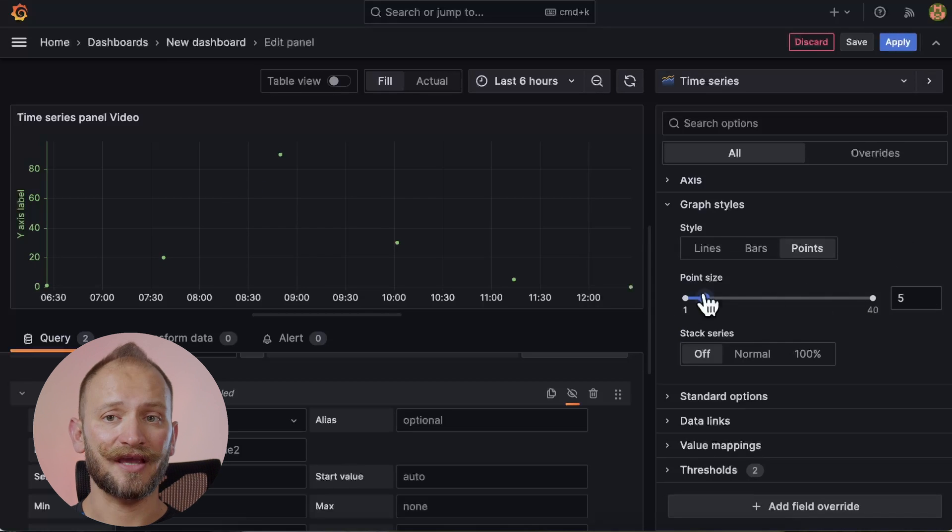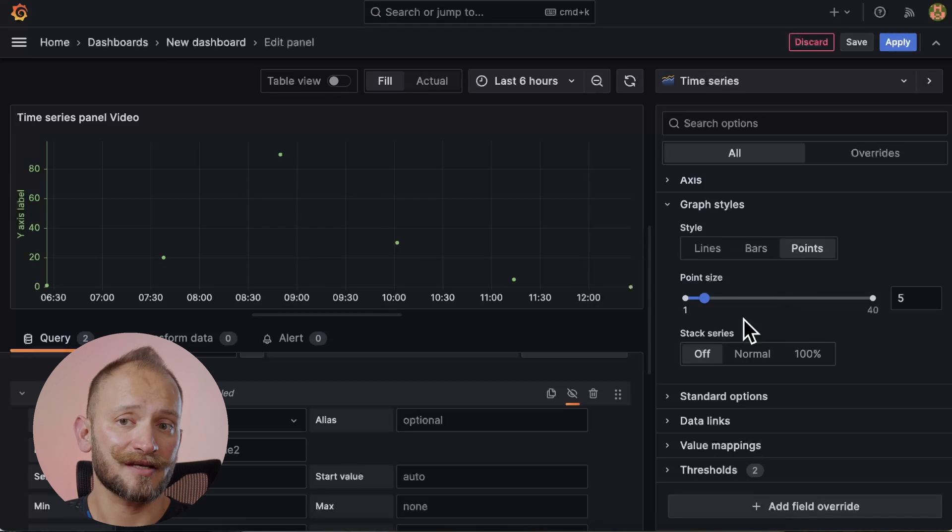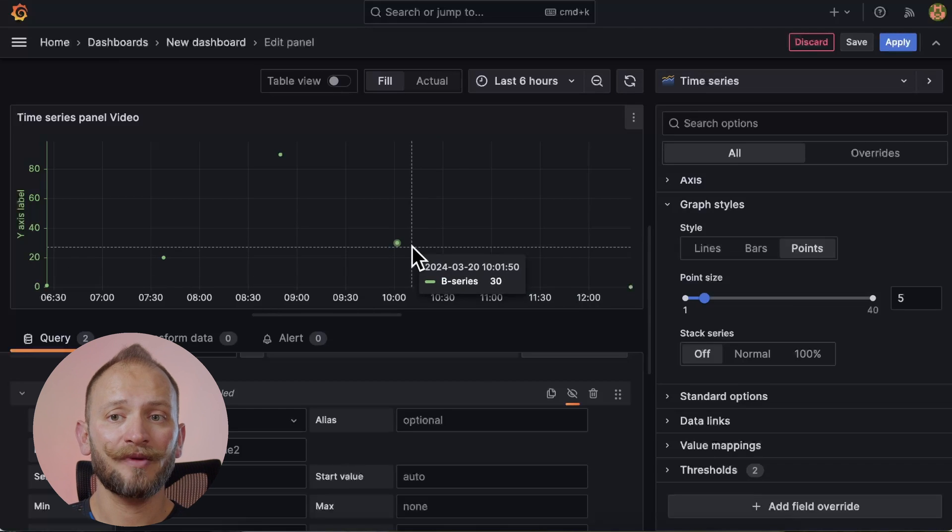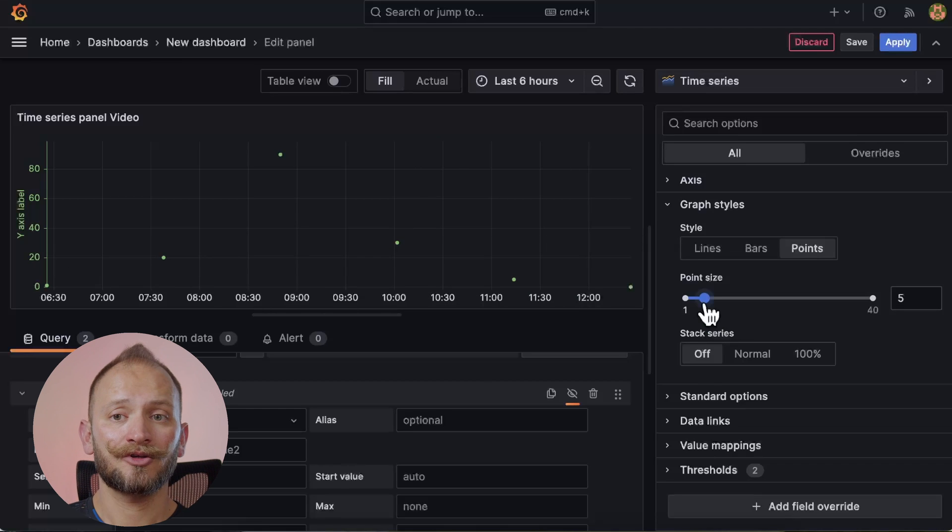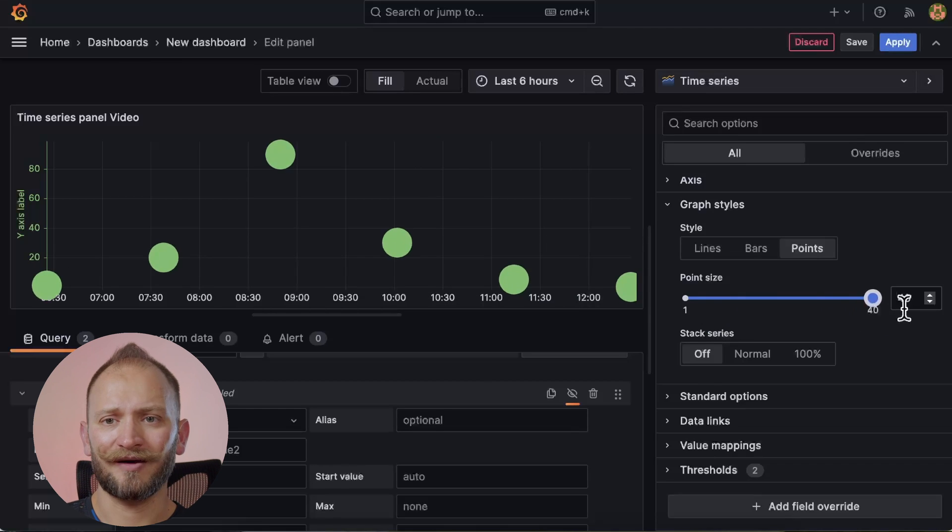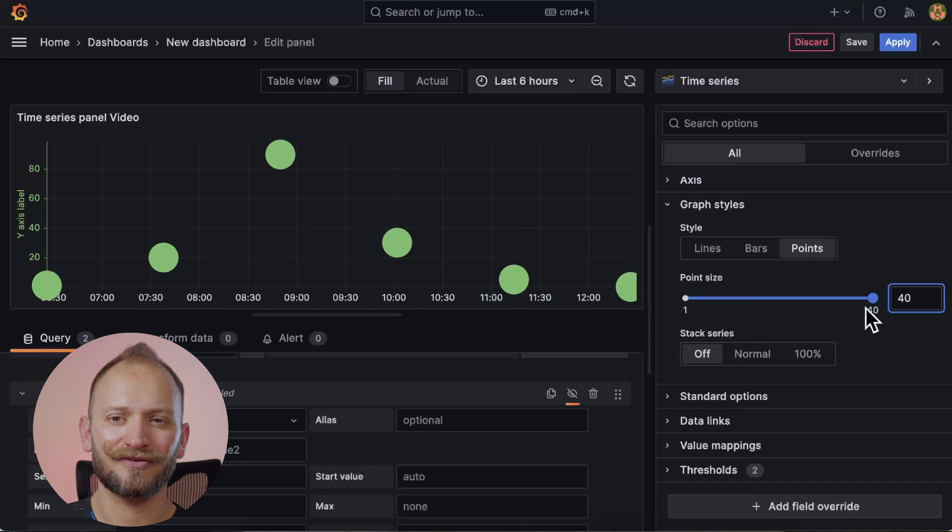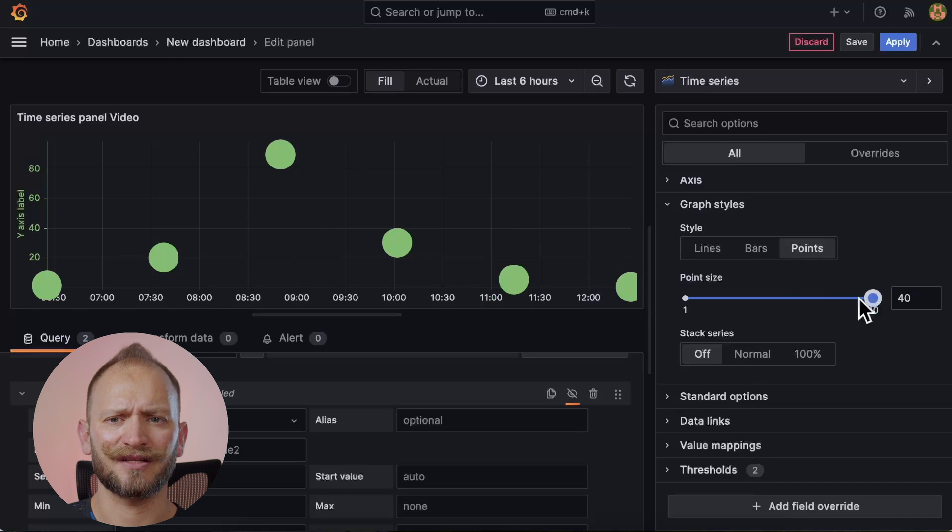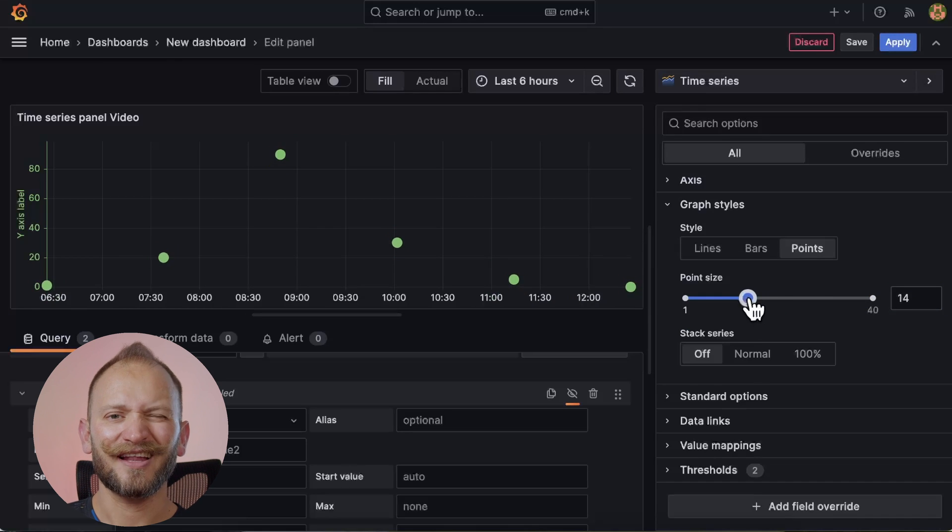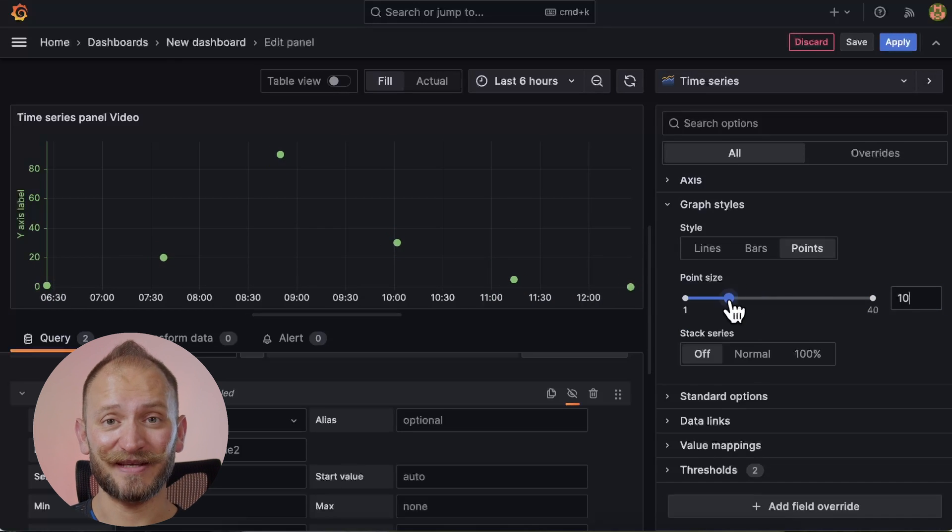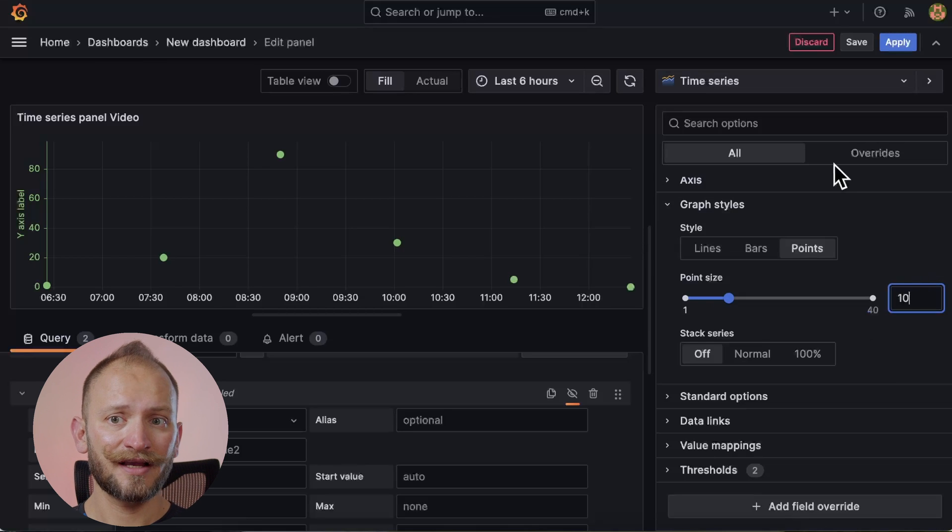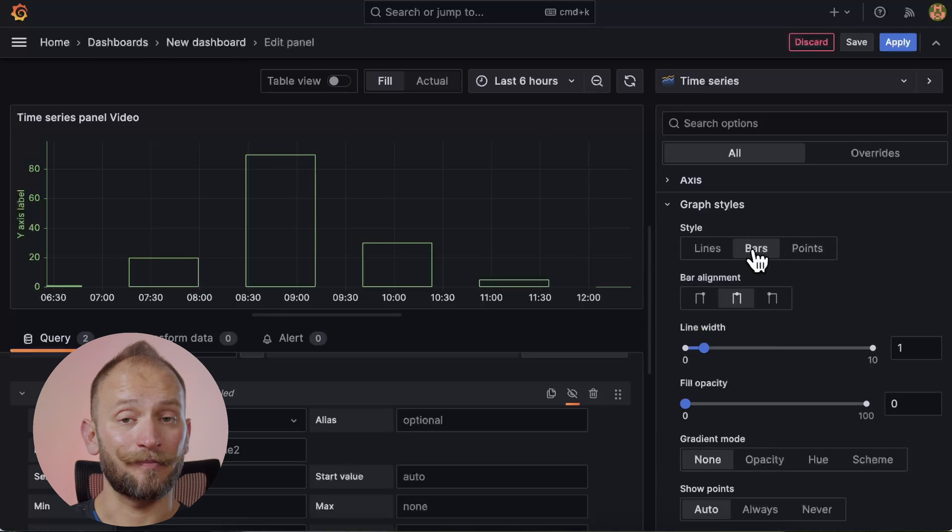Selecting points, the only thing that you can customize on them are the point size, meaning how many pixels each point will be. To make them very visible, let's scroll them up. To the maximum, which is 40, but oh wow, it is too big. Okay, let's do 10. Perfectly visible. Now that we saw the only setting for points, let's move on to the next style, the bars style.